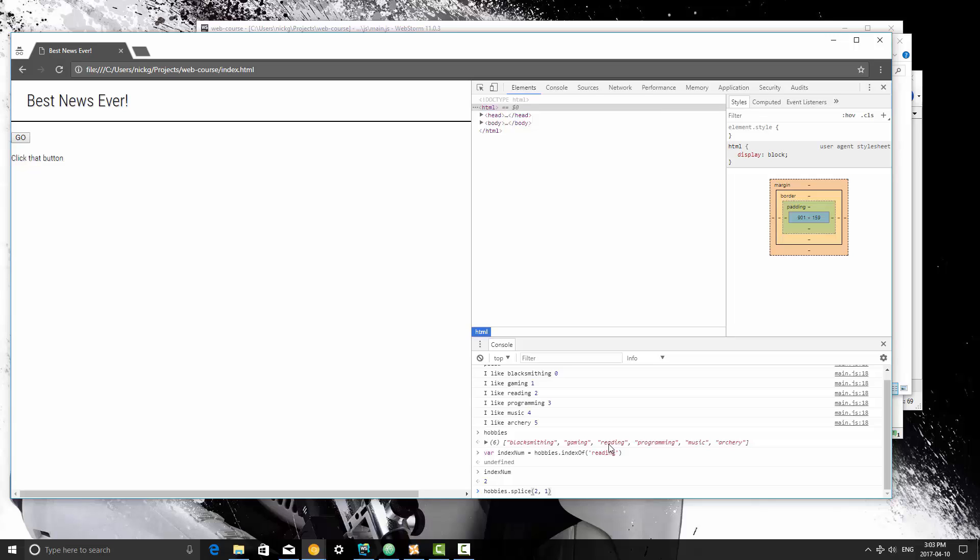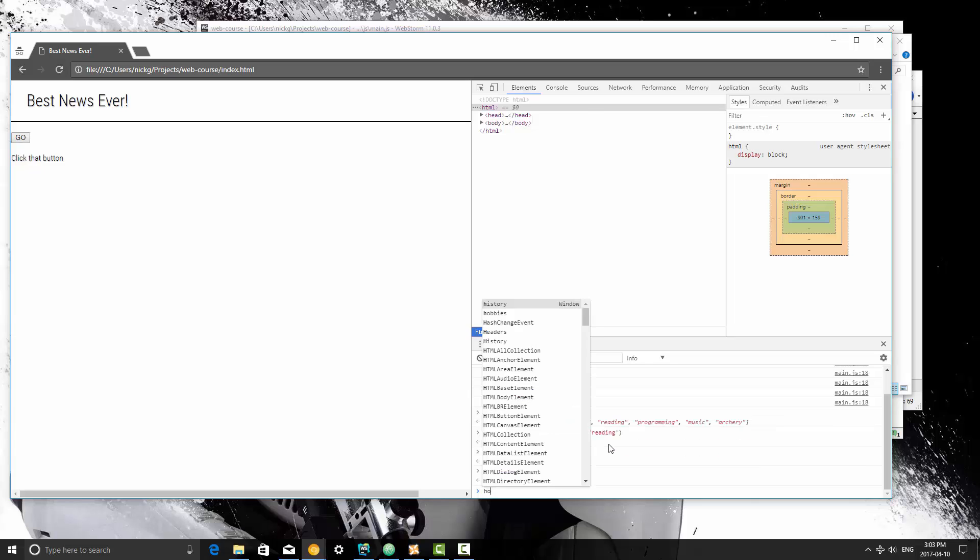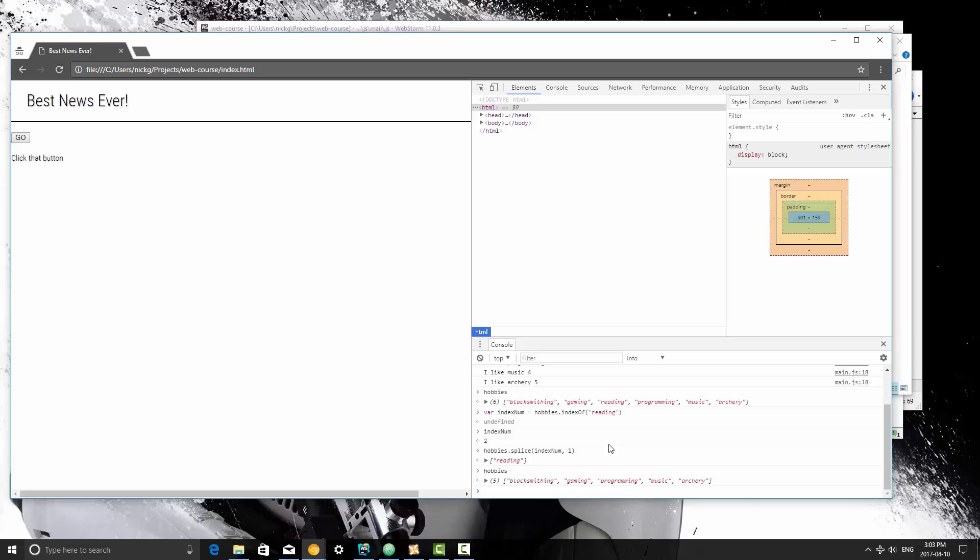The two variables that it takes in is 2 and 1. Now let's pretend that I don't know that I'm removing index number 2, so I'm going to use our variable indexNum, and we're going to remove reading. Now if I type hobbies, you'll see that that has been removed.